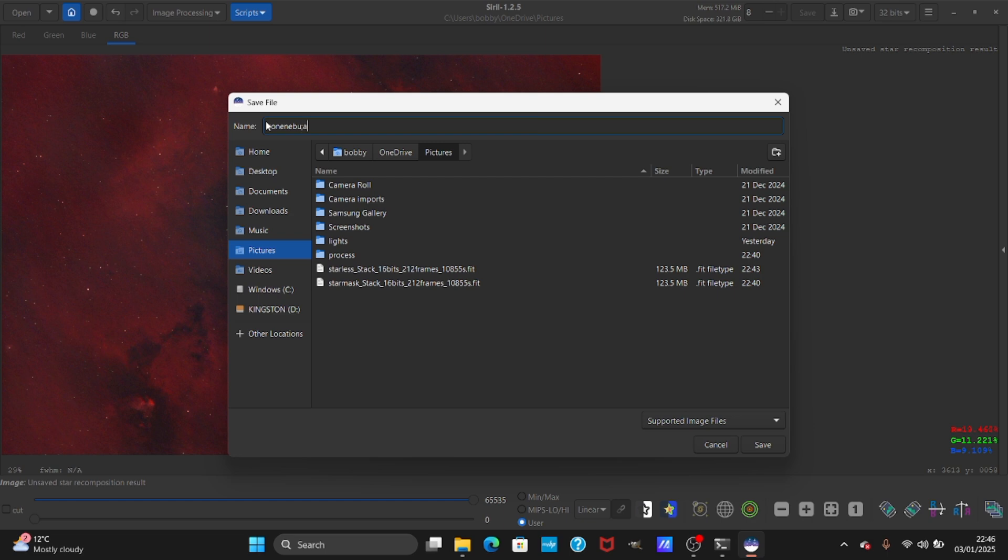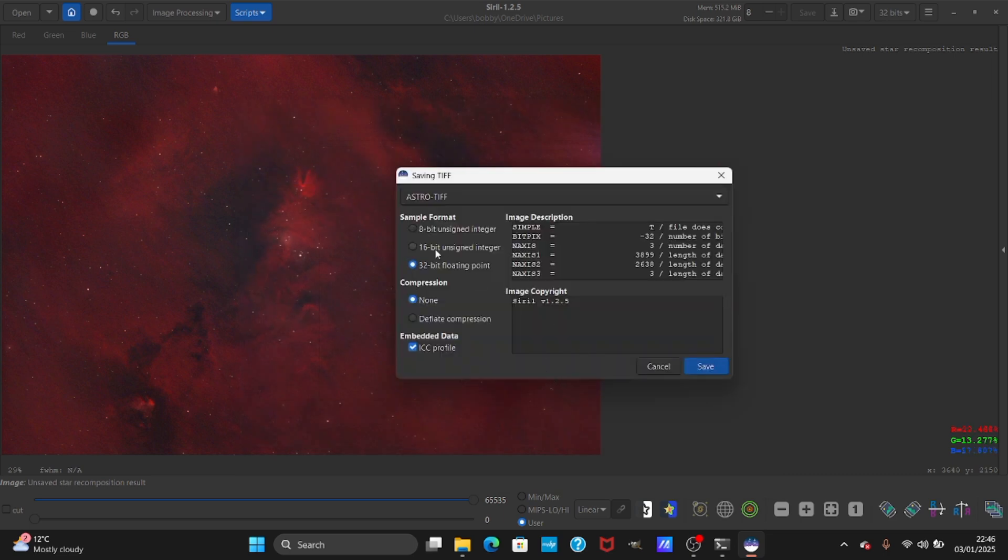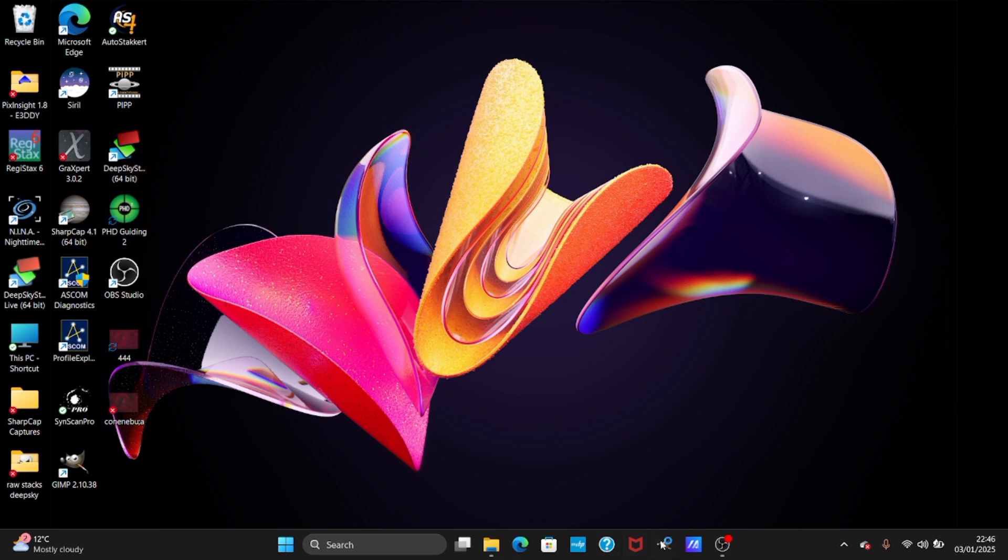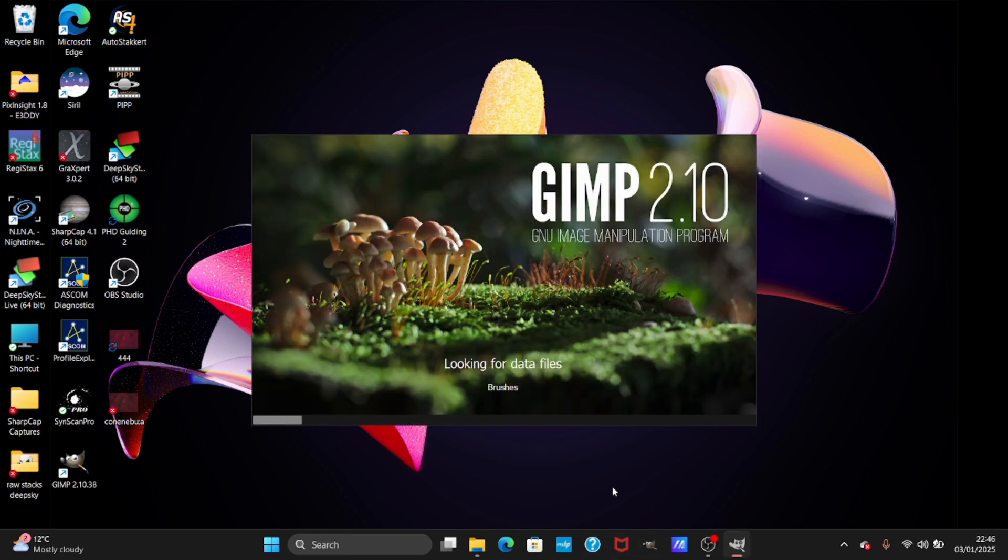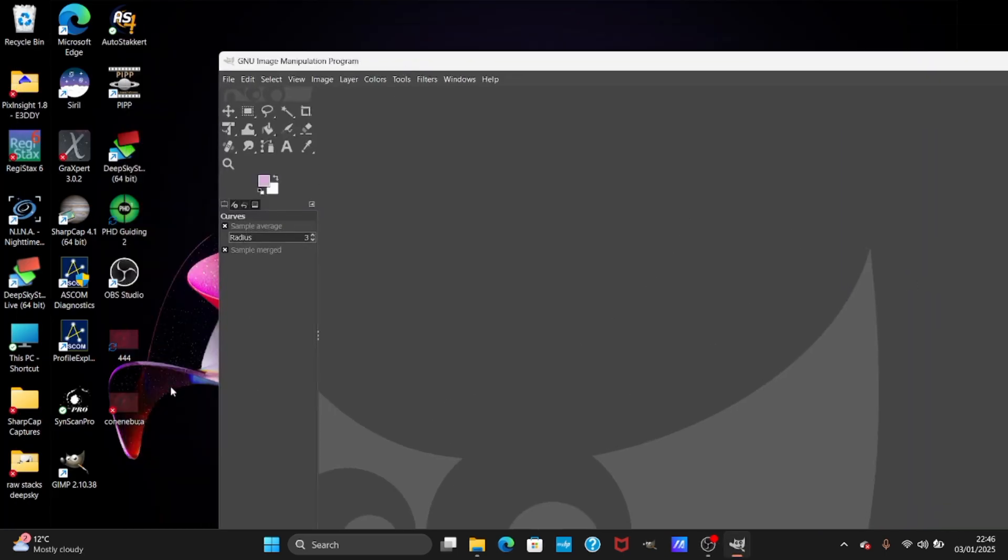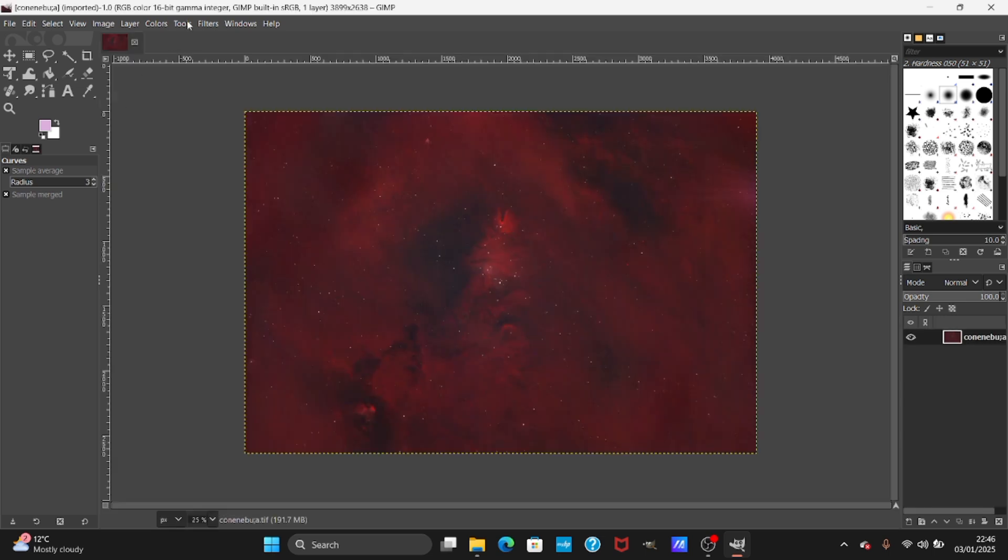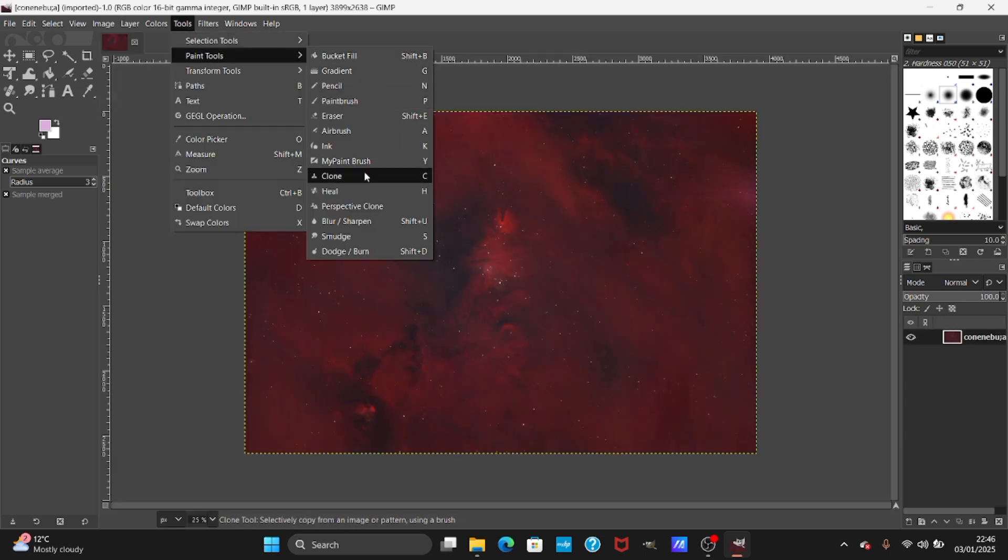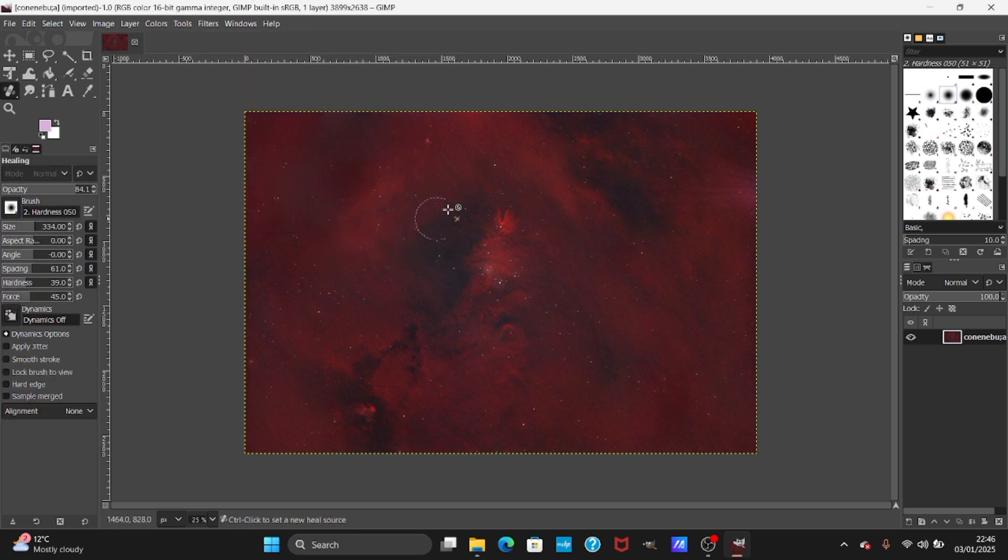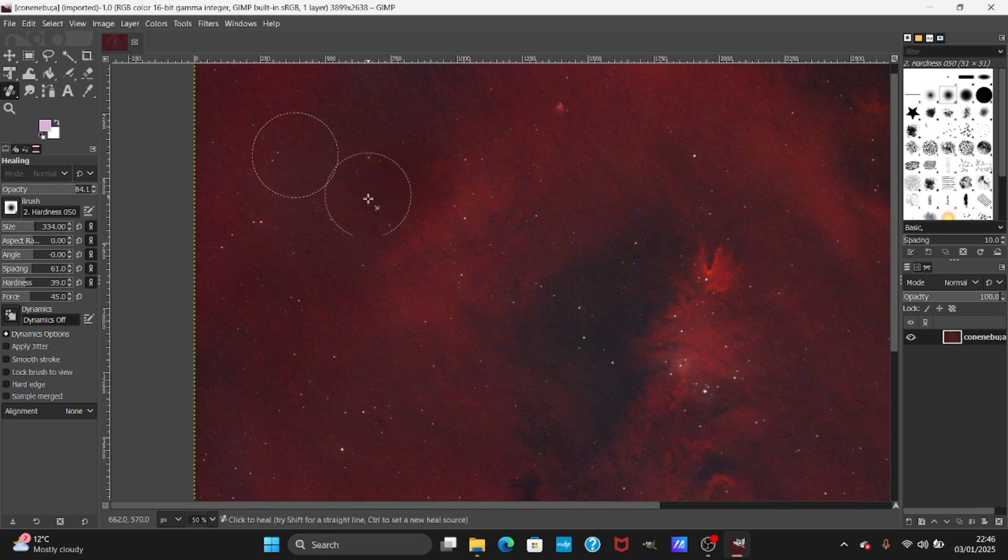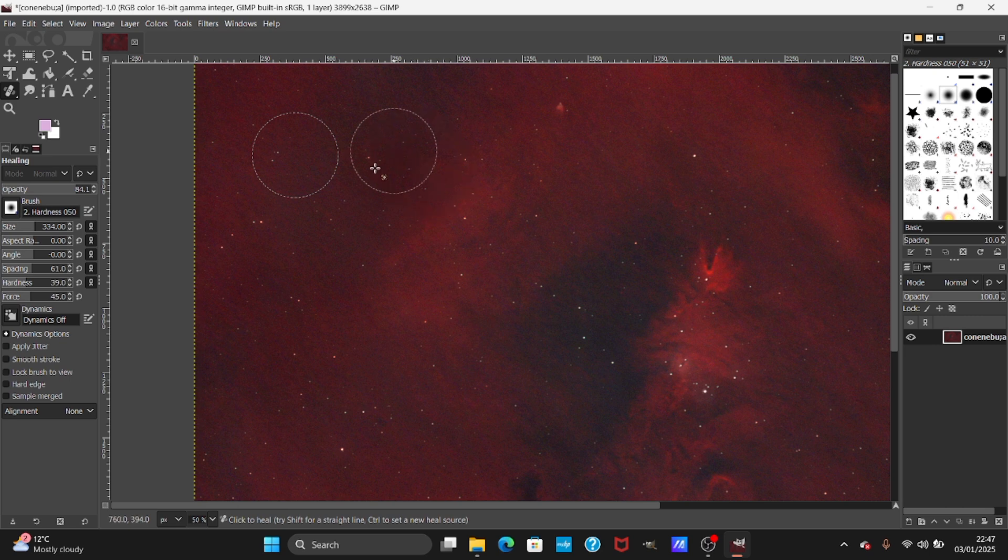Close this and I'm going to open GIMP and we are going to do some final touches. The first thing I'm going to do is use the healing tool because I have amp glow and some spots on my image that are from dust. I'm pressing ctrl and removing these spots.